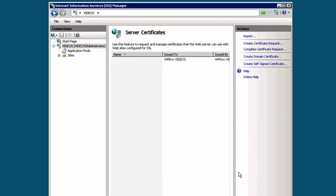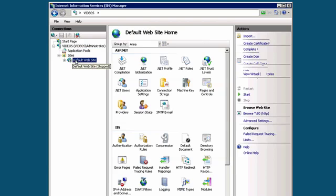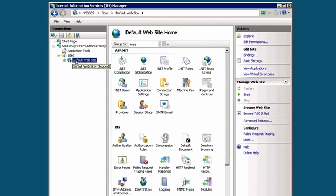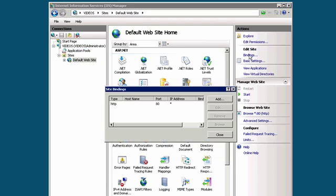Now that we have installed our SSL certificate to the server, we want to assign that certificate to our site. In the Connections menu, browse to the site that you are securing. Under Actions, click on Bindings, and then Add.